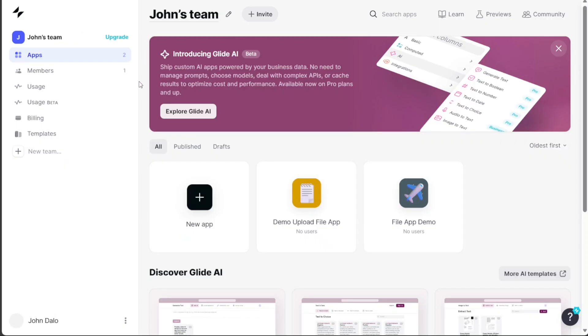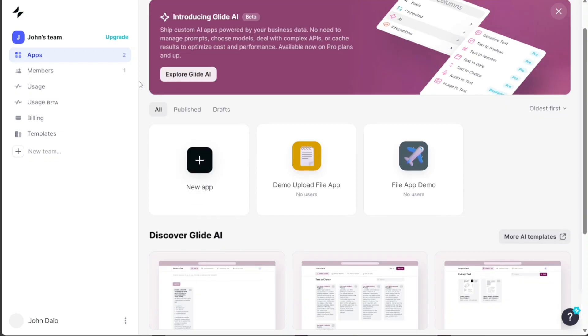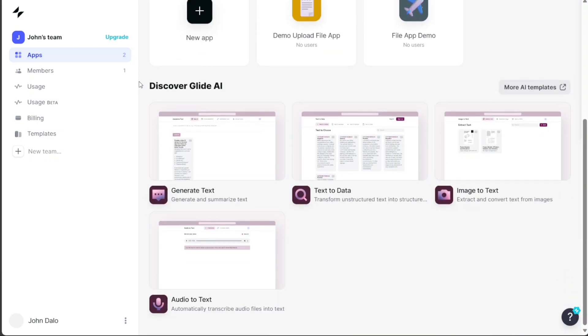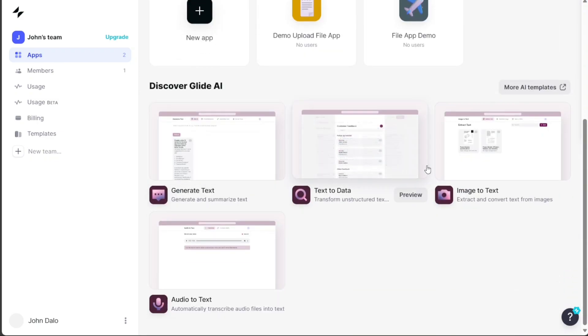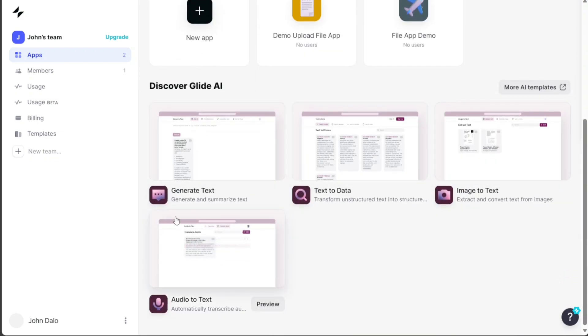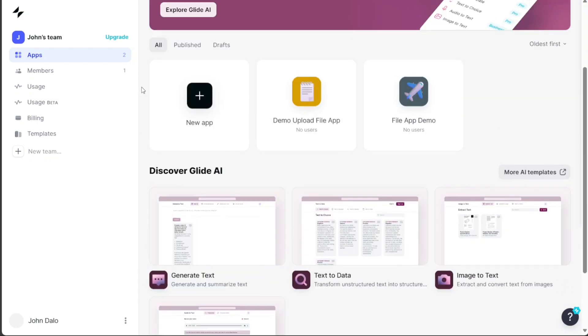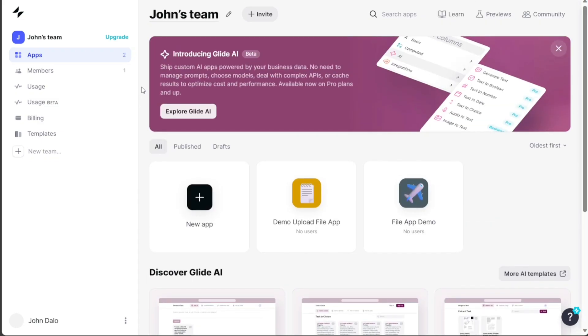Now, if you want to create an app with file upload functionality allowing users to upload various types of files such as images, videos, and documents, Glide provides a convenient solution. Start by building an app from scratch by clicking on the New App button.